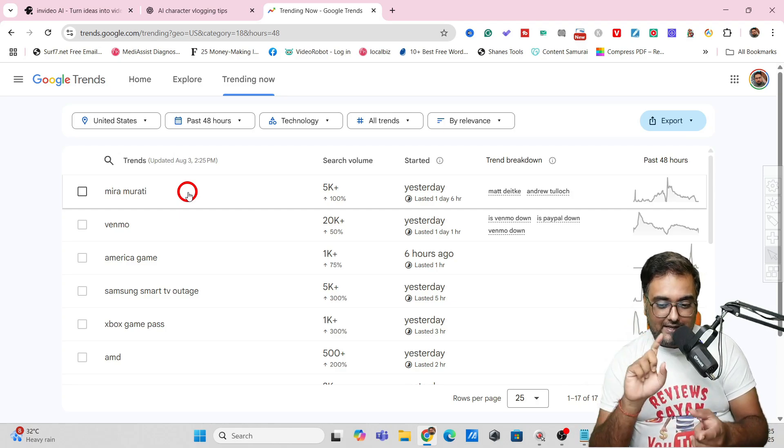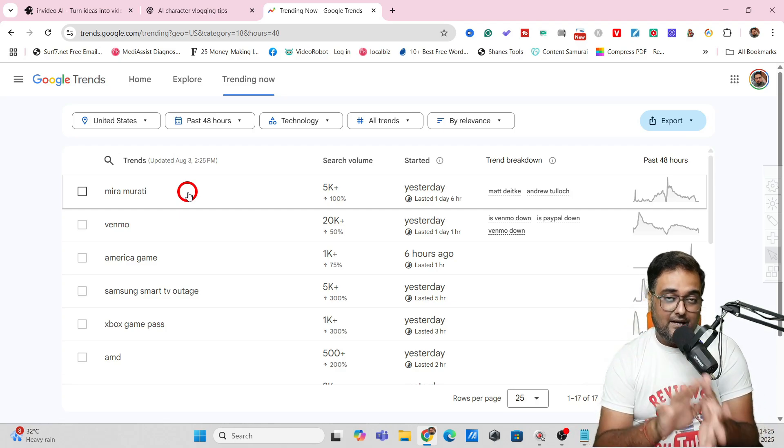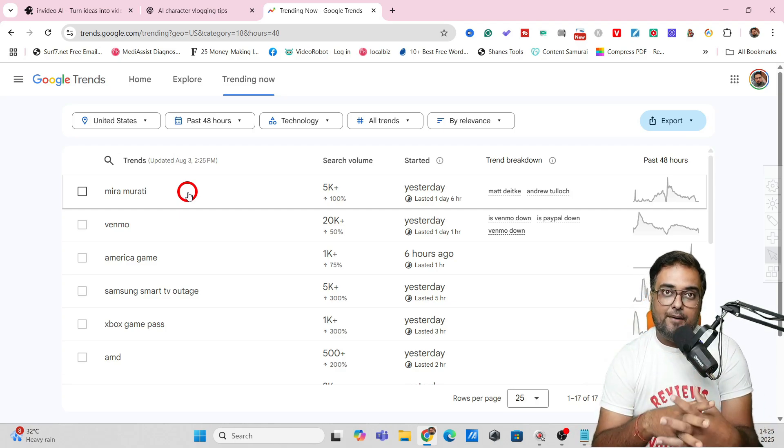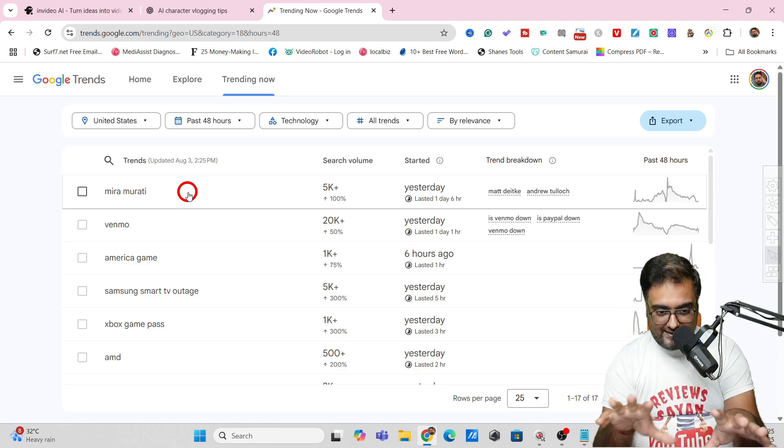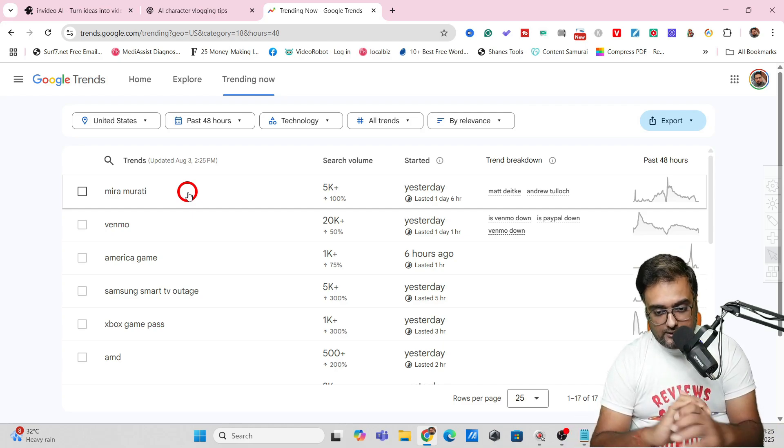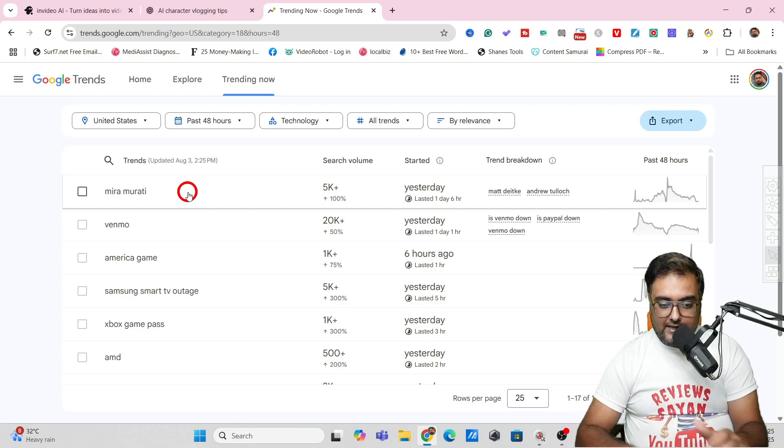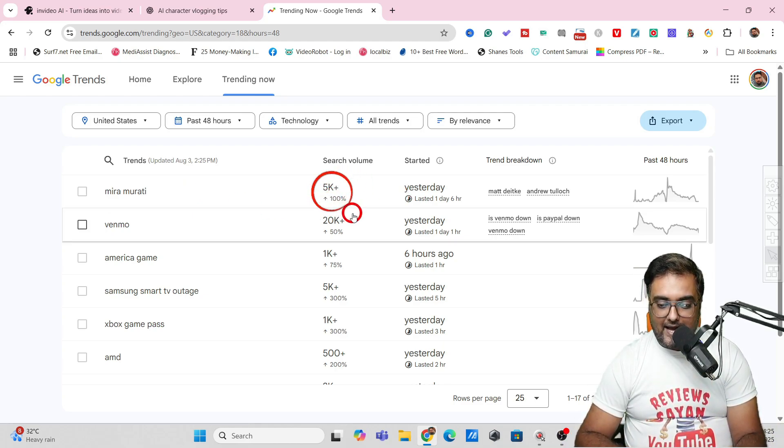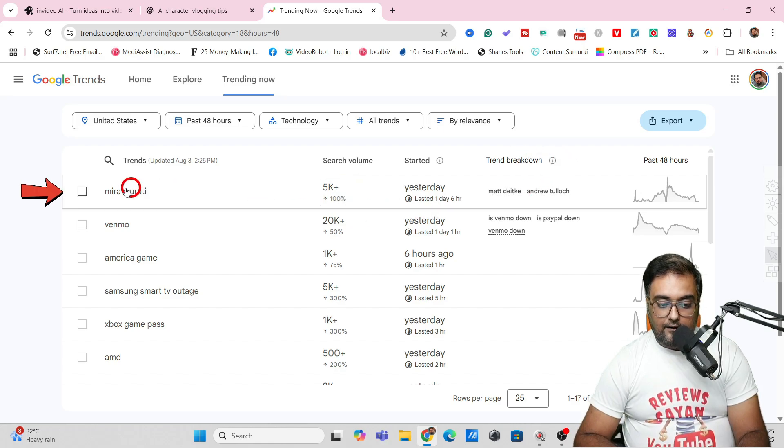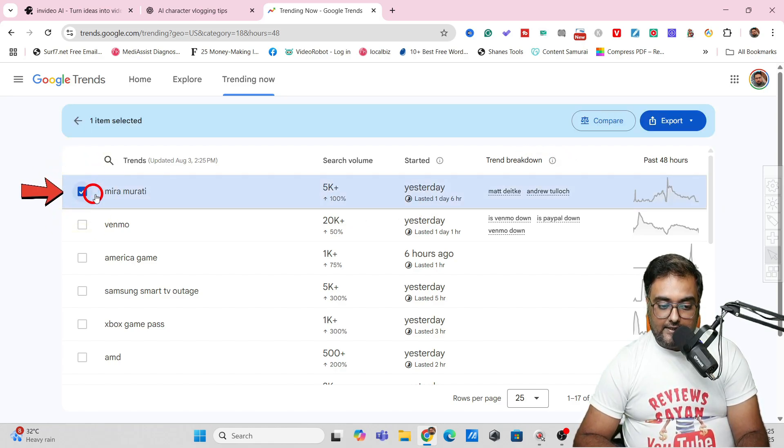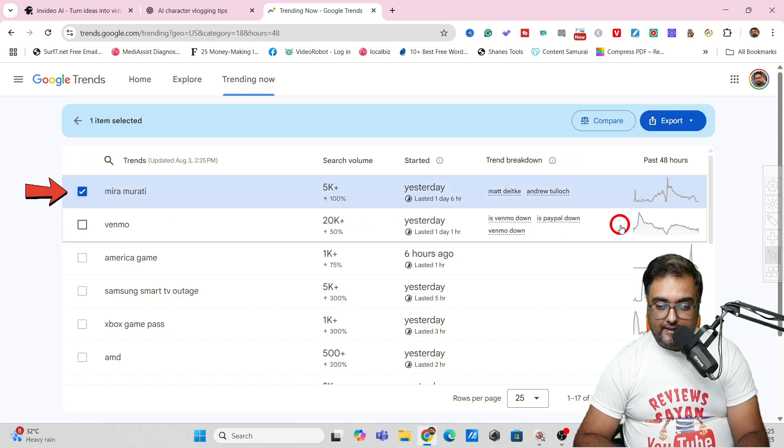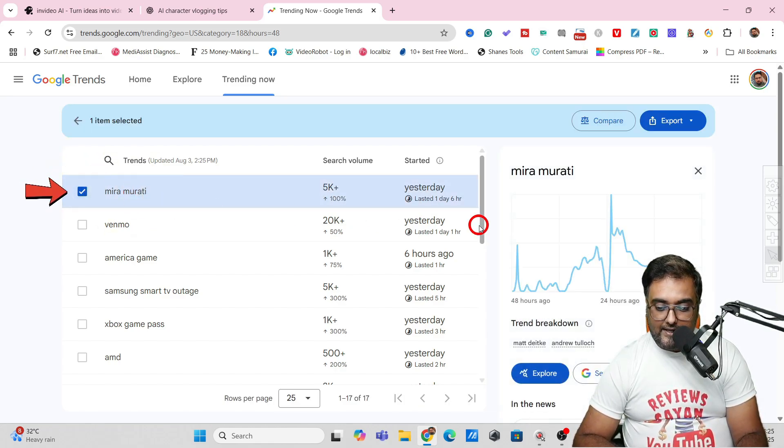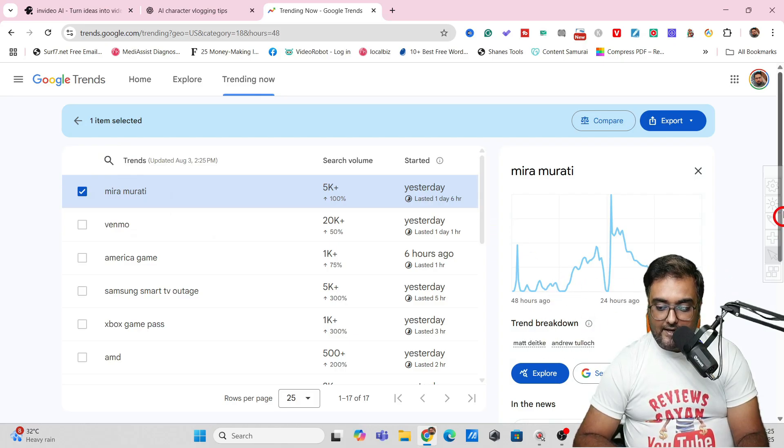If you're not aware of Mira Murati, she's one of the pioneers in AI technology. There's currently a deal that Meta was trying to sign up with Mira Murati. You can see there's a huge search volume related to this.